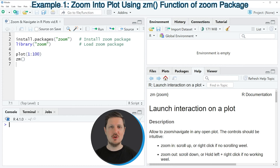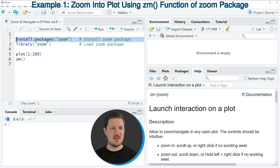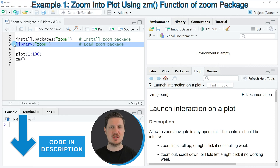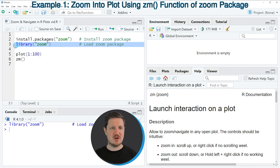For this video, we first need to install and load the zoom package, as you can see in lines 2 and 3 of the code. I have installed the package already, so I'm just going to load it with line 3 of the code. After running this line of code, we are able to use the functions of the zoom package.